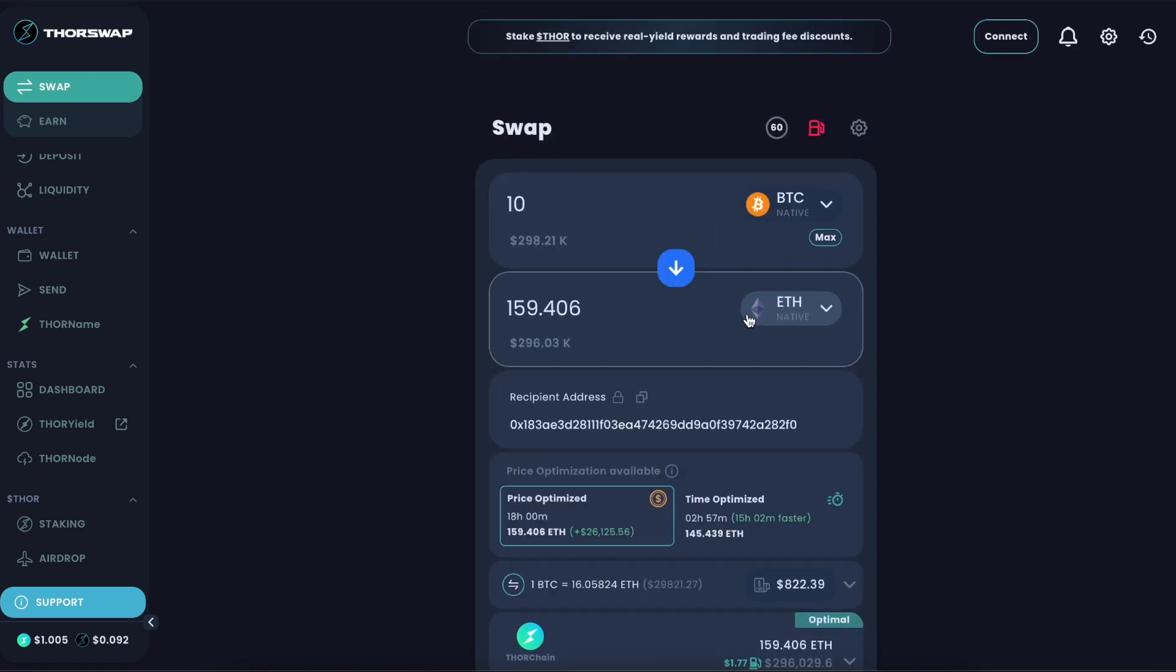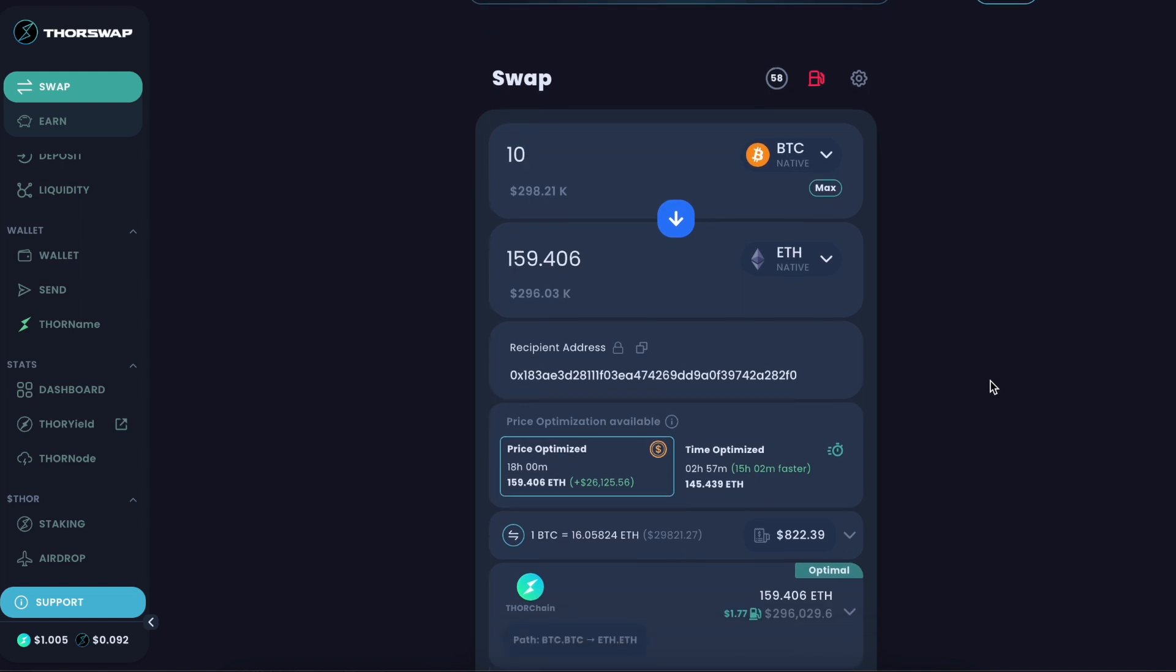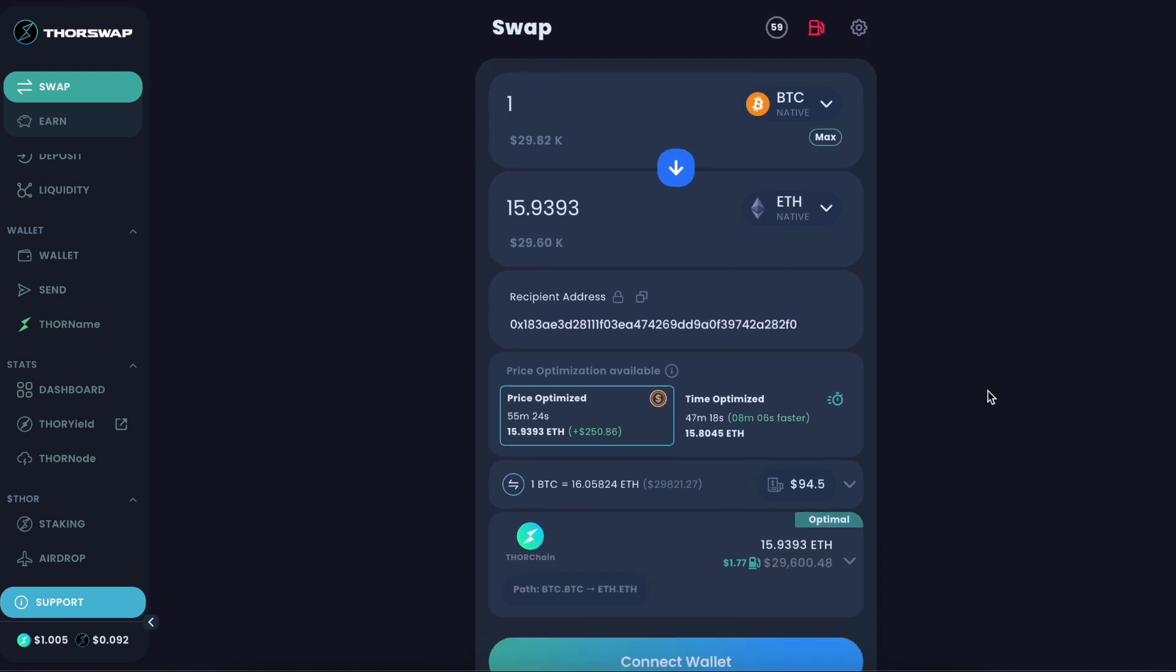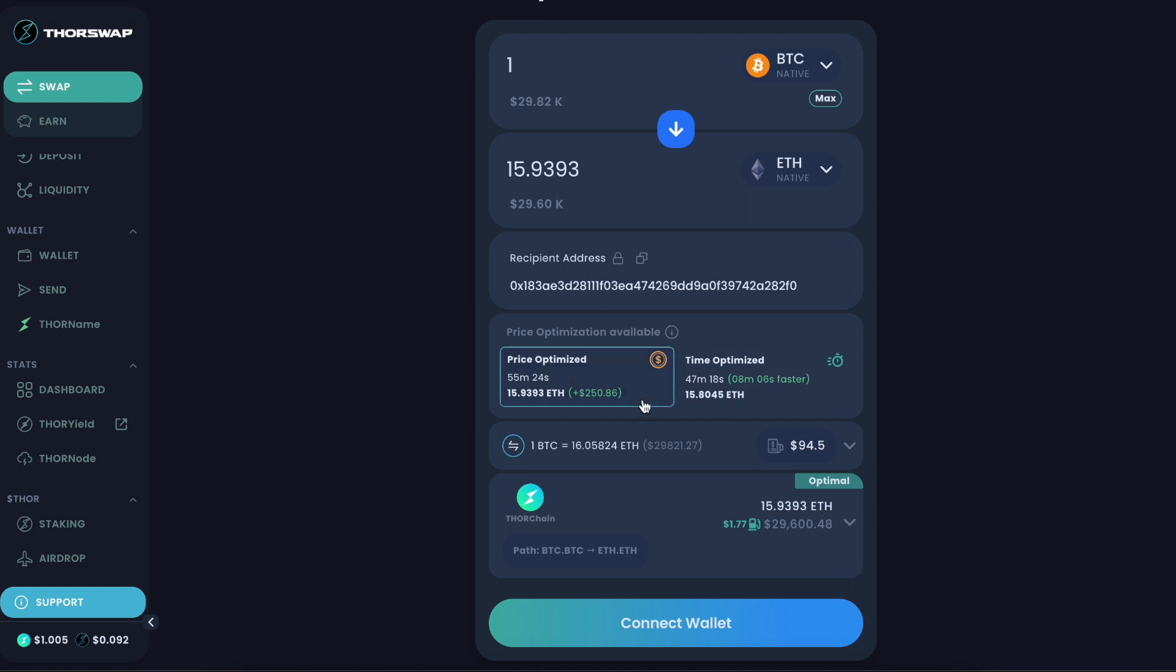Let's see what one Bitcoin would look like. There will still be a difference, but much less so. In this case, there's a time difference of only eight minutes, and we're getting about 0.13 ETH, $250 more out by the price optimized swap.